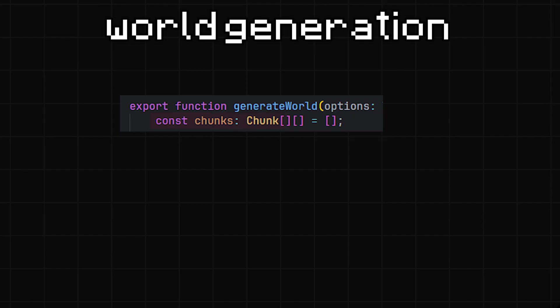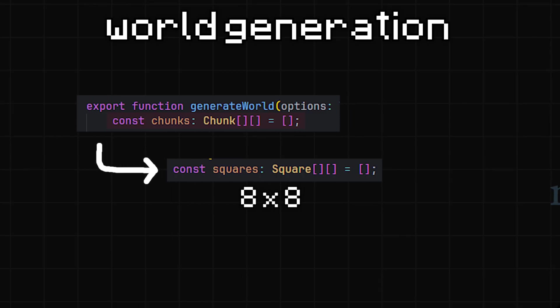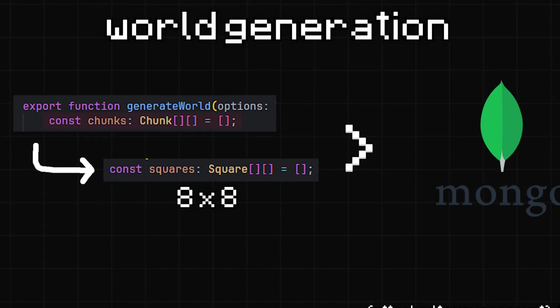I store the world as a 2D list of chunks, where each chunk is an 8x8 board of squares, and then I just put it into the database.